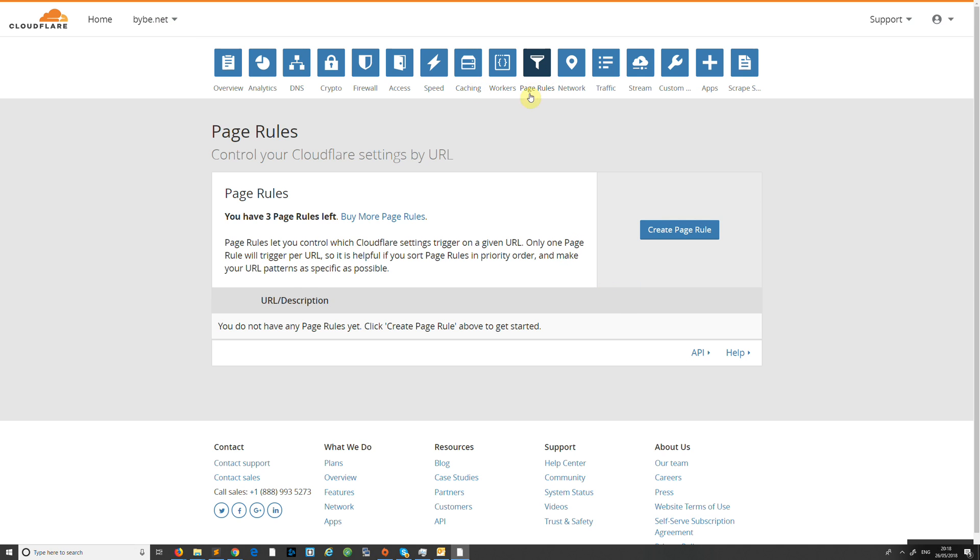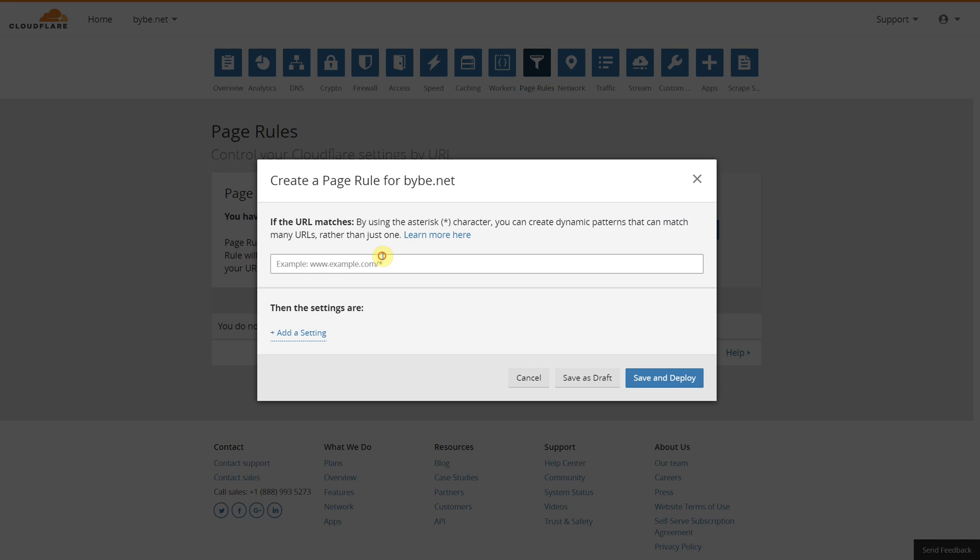I've gone over to Page Rules. So log in and head over to your domain and click Page Rules. What we're going to do is click Create Page Rule, and we're going to set up the non-SSL to SSL, including the non-www to www.